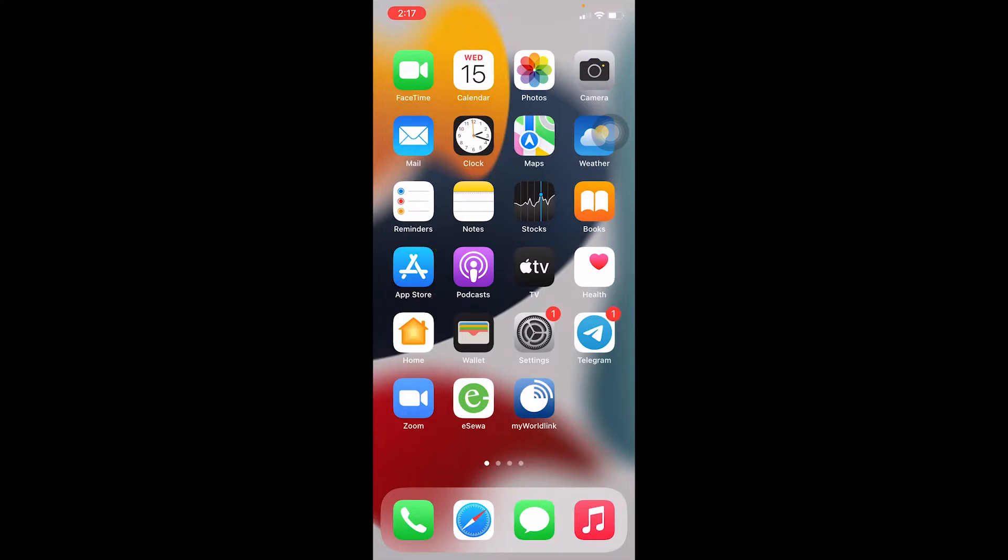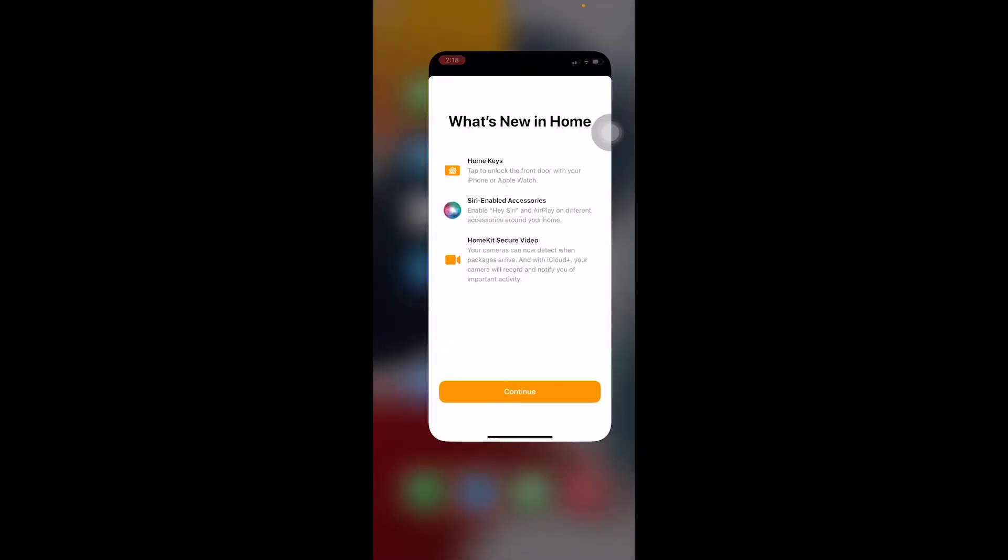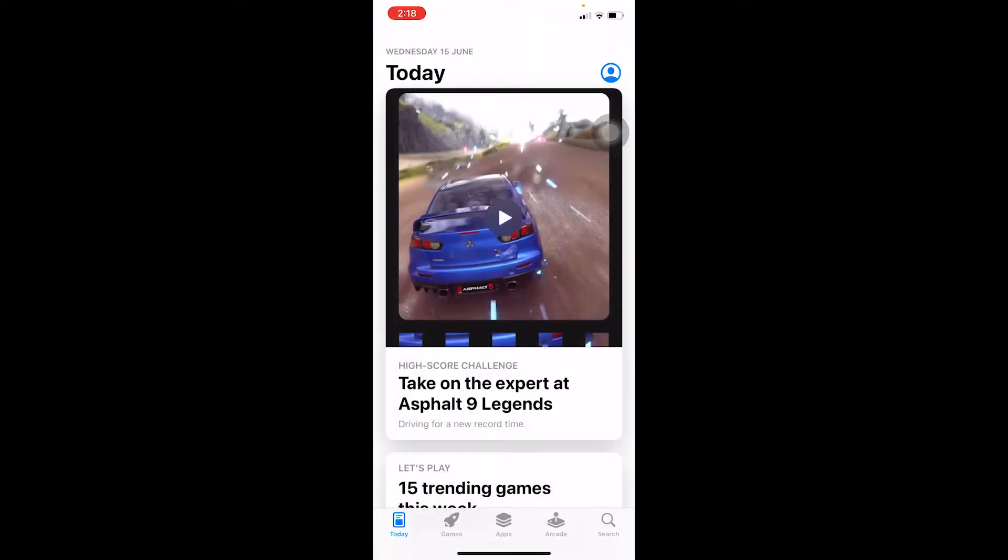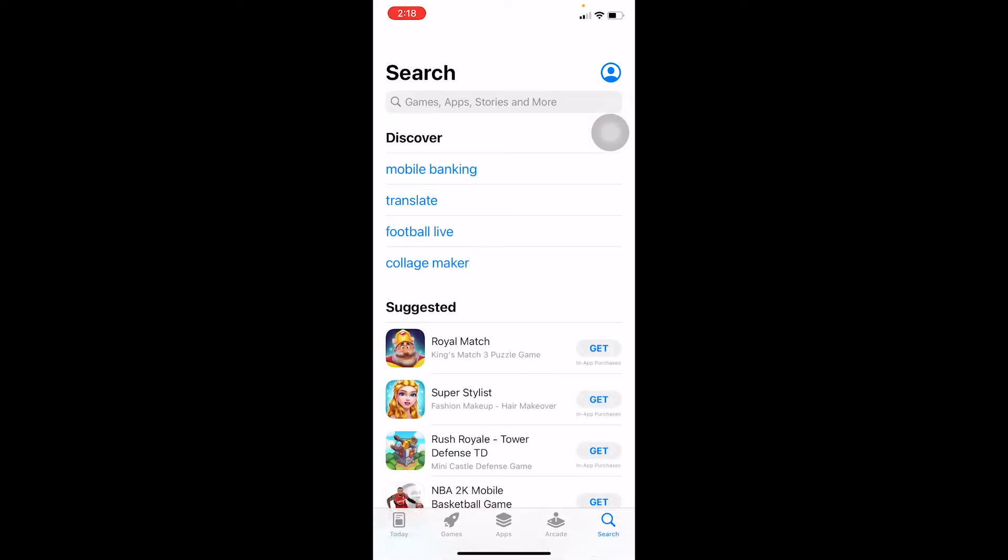Now let's move on with today's video without any further ado. First step, you want to go to App Store. If you do not know, on an iPhone if you want to download any app, you have to go to App Store. Where it says Search at the bottom, click on Search.